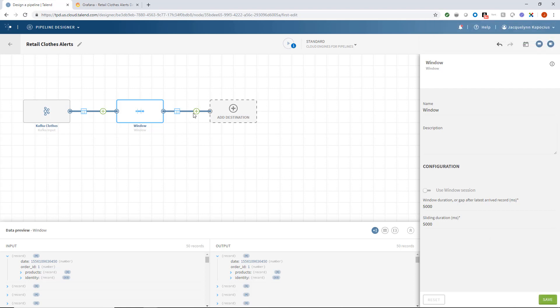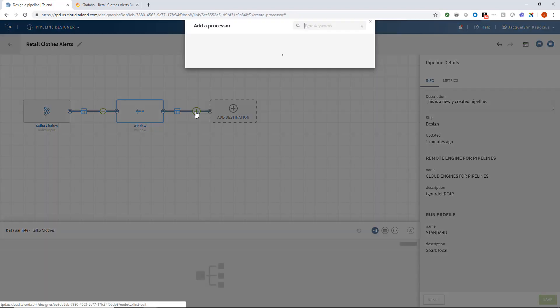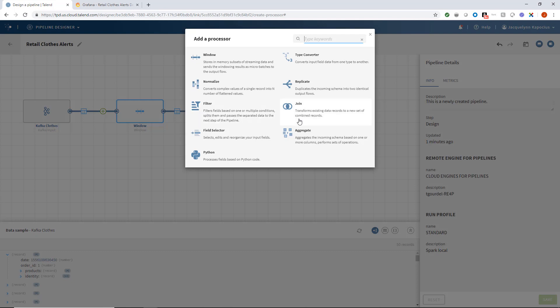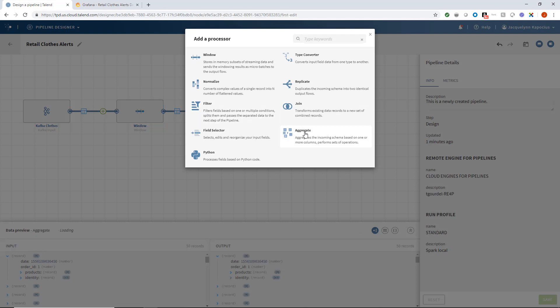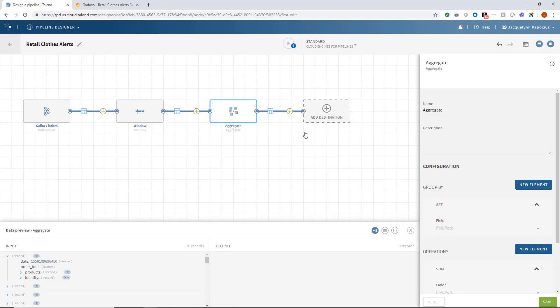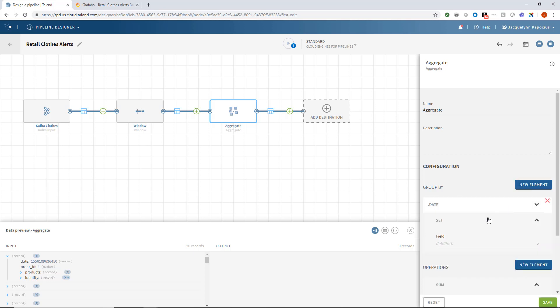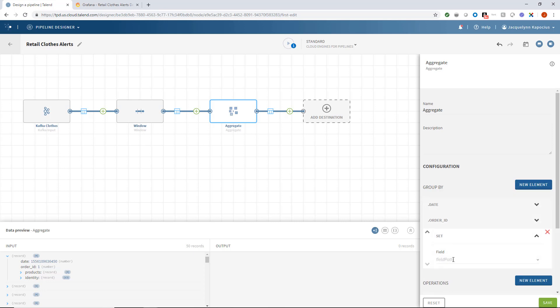I'll then add a processor to aggregate my source data by date and identity, as I want a list of how many of each product was bought by an individual within a single purchase date. To accomplish this, I'll choose to group by date, order ID, and identity.